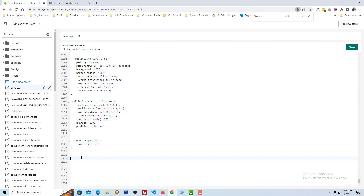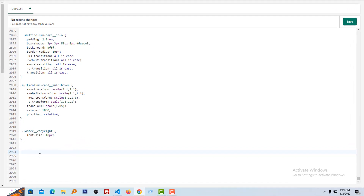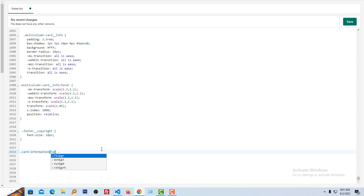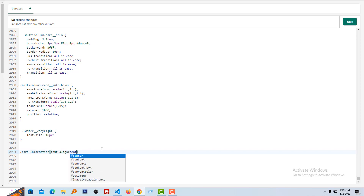Now here I am going to add some code. You don't need to learn coding — just type the code the same as I am doing right here. First, I am going to add the class card information with text-align: center.